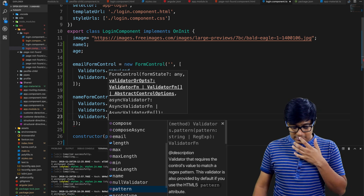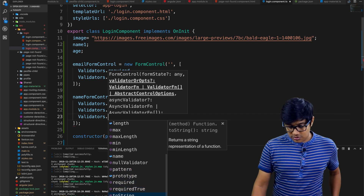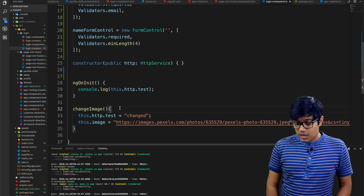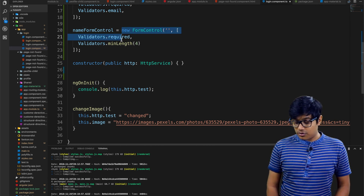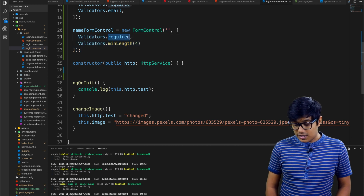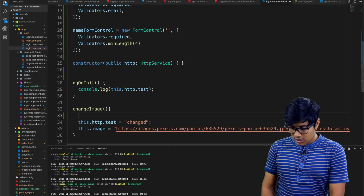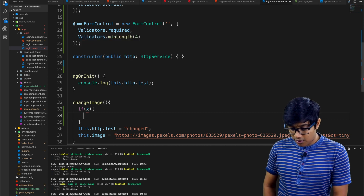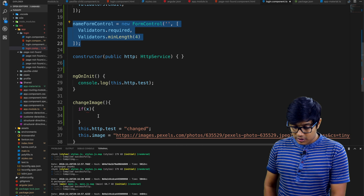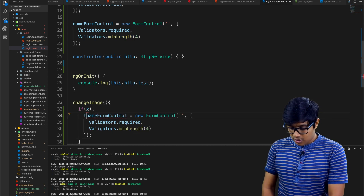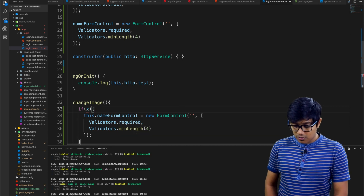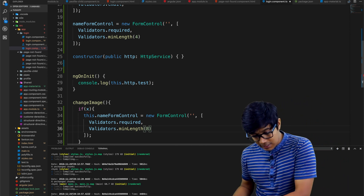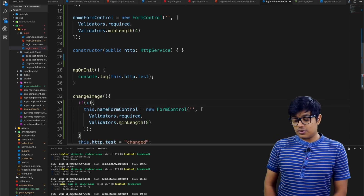The main benefit of reactive forms is that you can reassign validators dynamically. For example, if a condition changes — say x equals 2 — you can call setValidators and change minLength from 4 to 8. So at runtime, based on a condition, the form will follow the new minLength of 8. You can completely re-initialize validators on the fly.